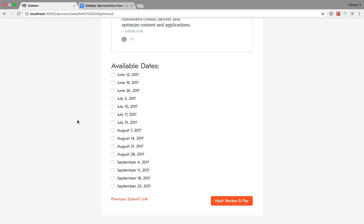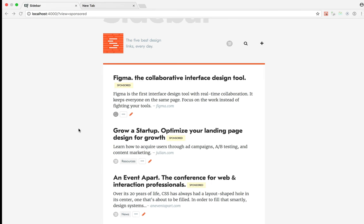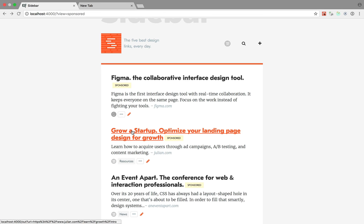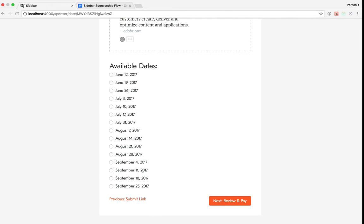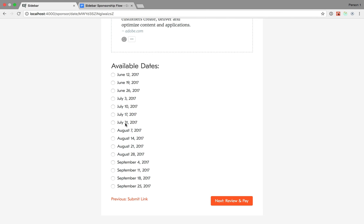First, we only want to show available dates, right? So this is my admin view. I can see all sponsored posts, and you can see this one has been scheduled for July 24th. So this means I need to make sure that I'm not showing July 24th in that list.